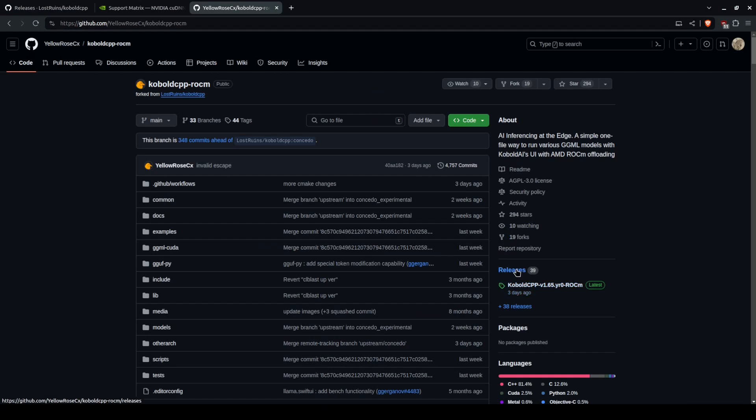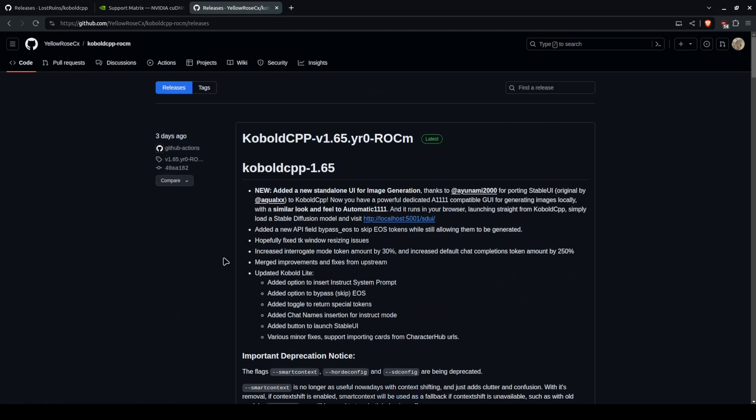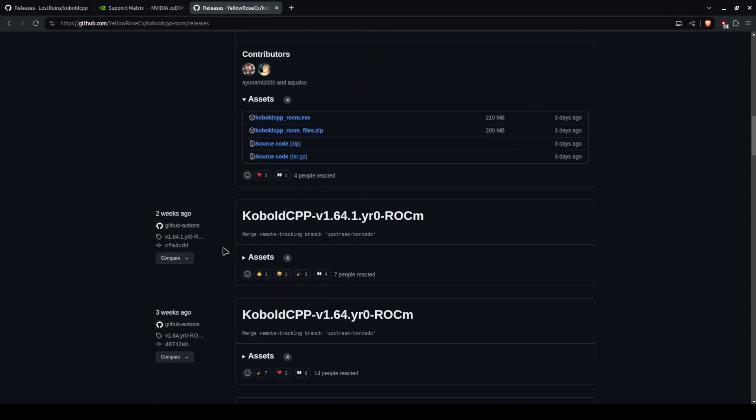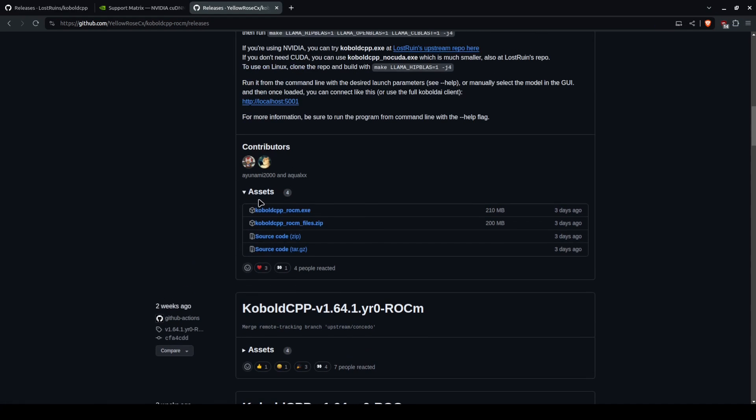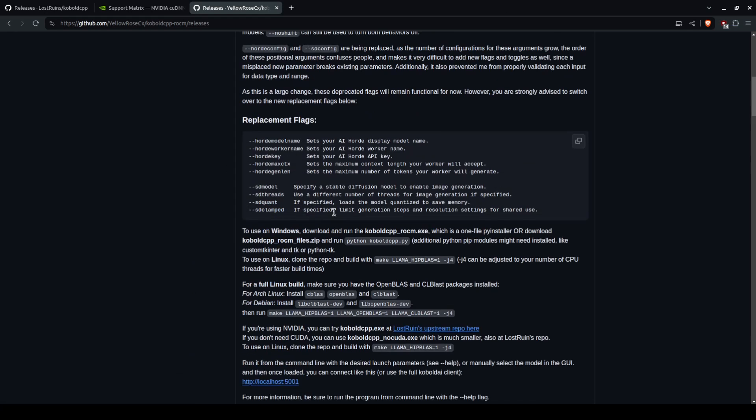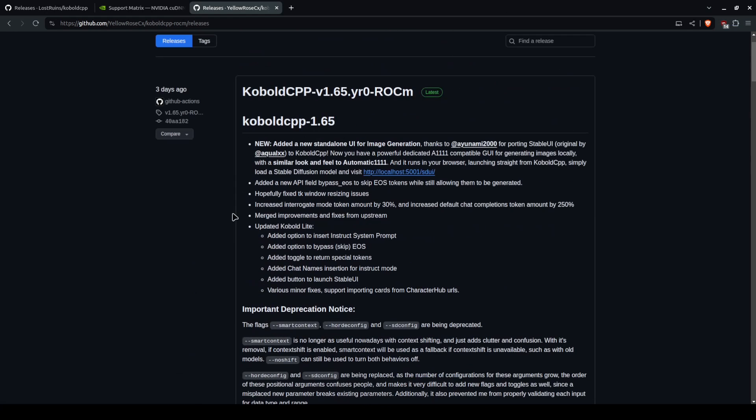Then you will need this version, the cobaltcpp rockin by Yellow Rose instead of the one by Lost Ruins. I will also link this in the description. You go to releases, there's an exe or the rockin files, and you download the one that you need and run it.